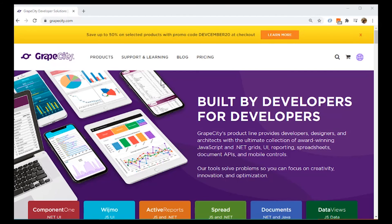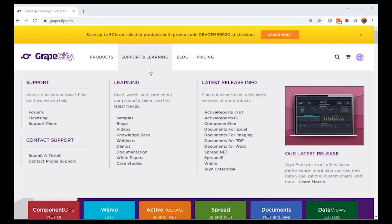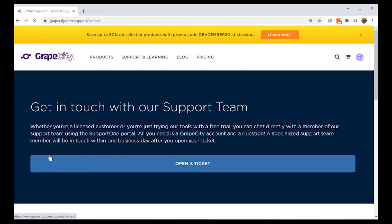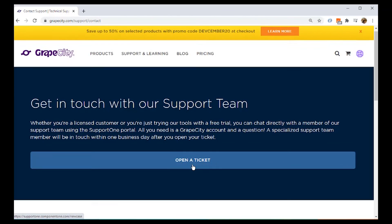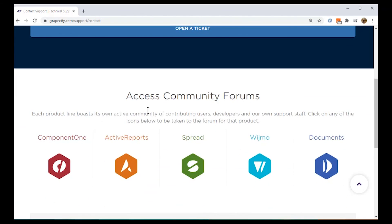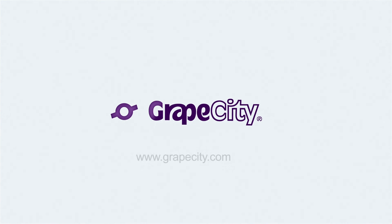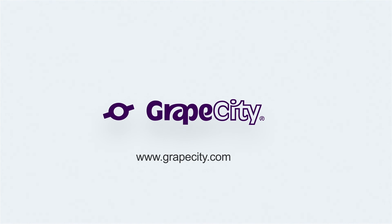If you have any issues or questions during installation, licensing, or your trial of Spread.js, our customer engagement team is here and ready to help. Learn more about everything Spread.js has to offer with our Getting Started series found on grapecity.com.